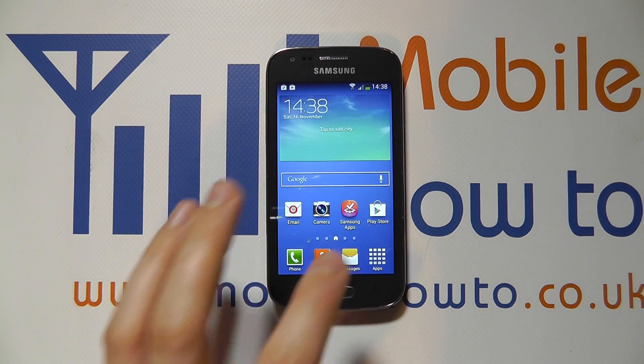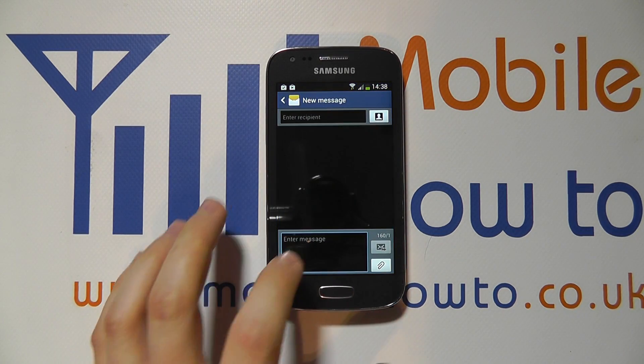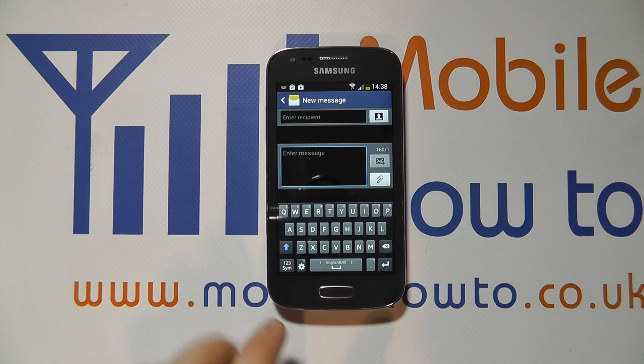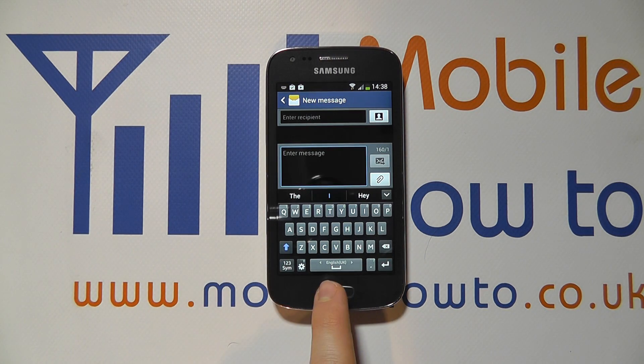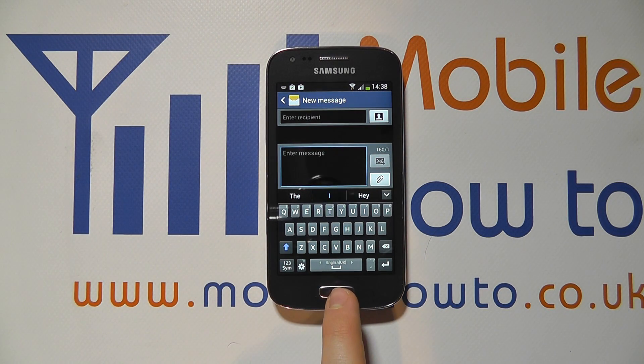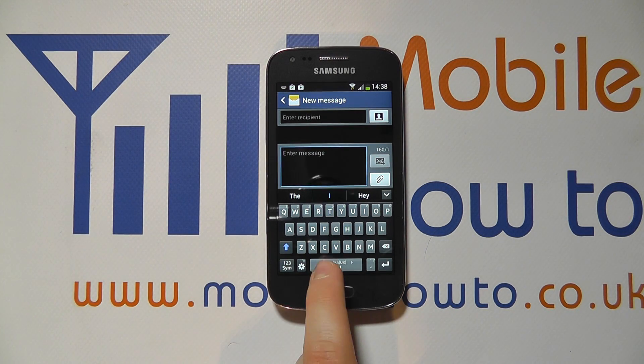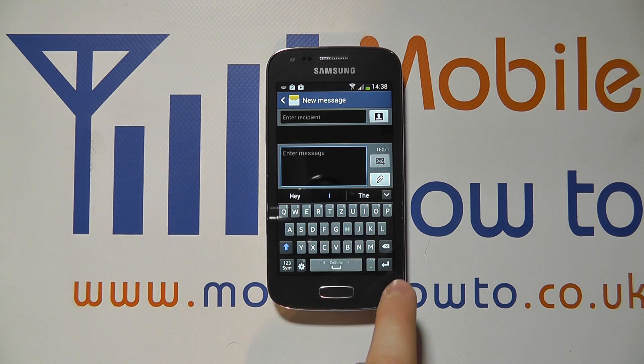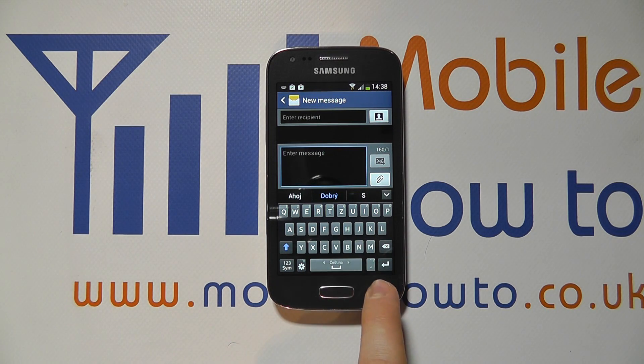Going into Messages, you have your keyboard. It shows English UK just above the space bar. If you slide across the space bar, you can slide between the different languages you've set up.